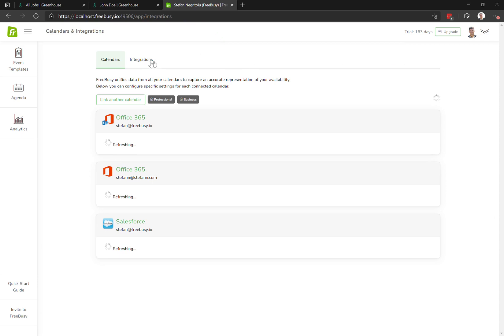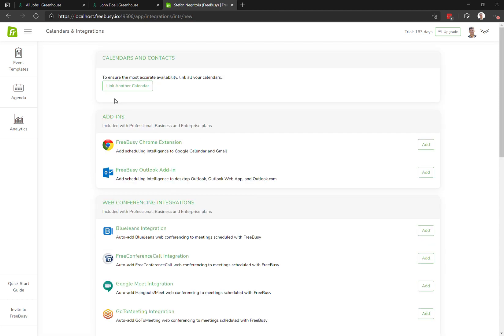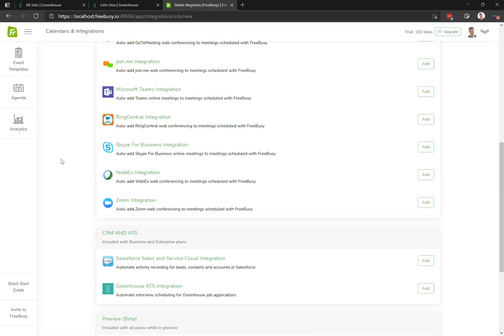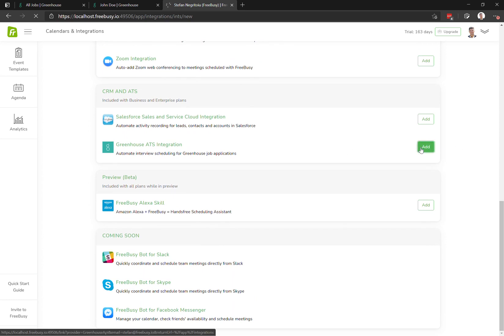Here you click on the integrations tab at the top, click on link an integration, scroll down until you find Greenhouse, and click add. In this screen,